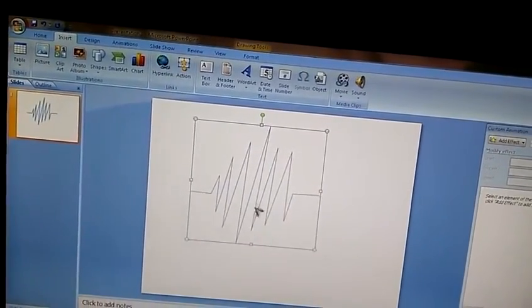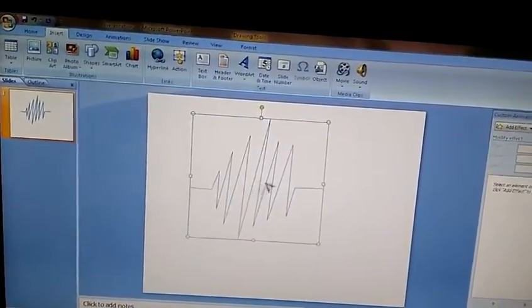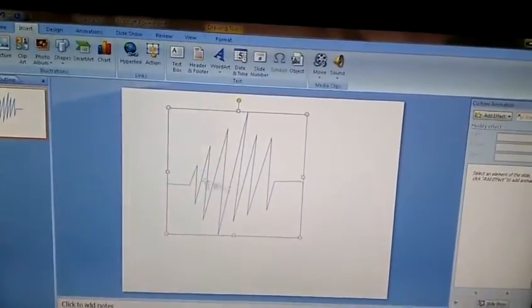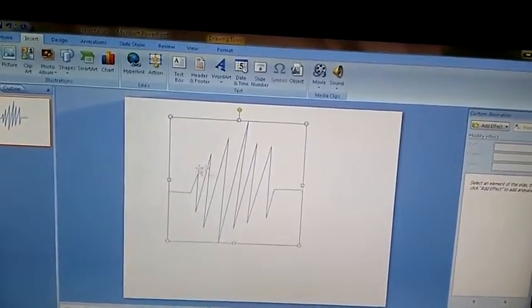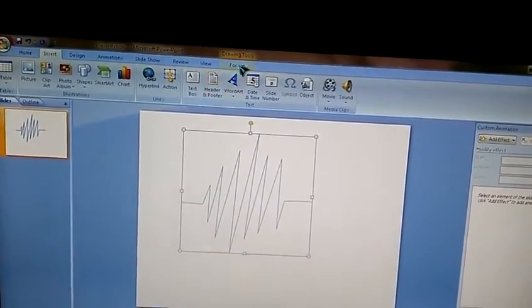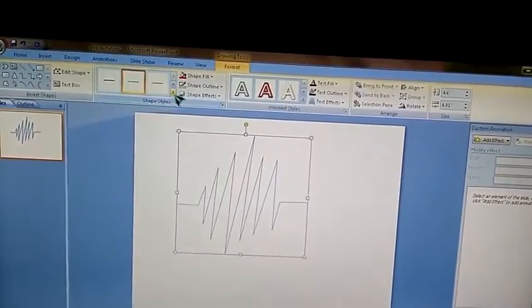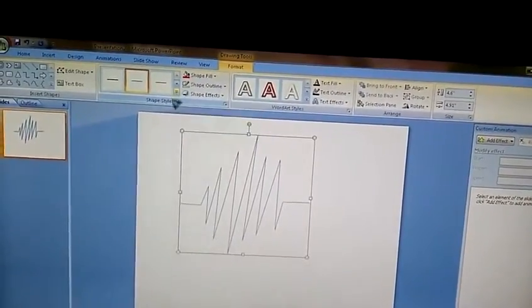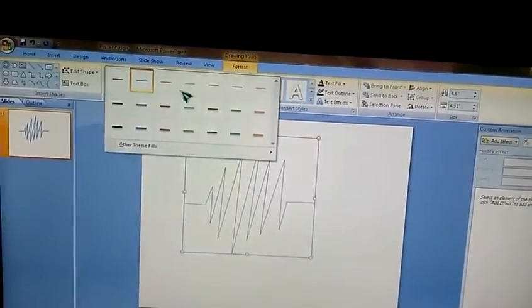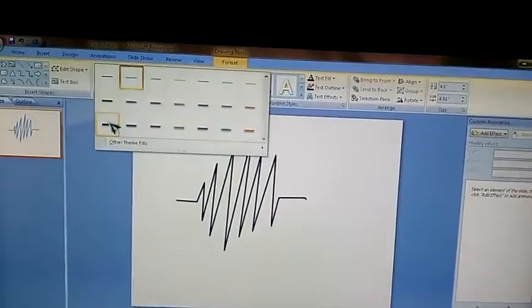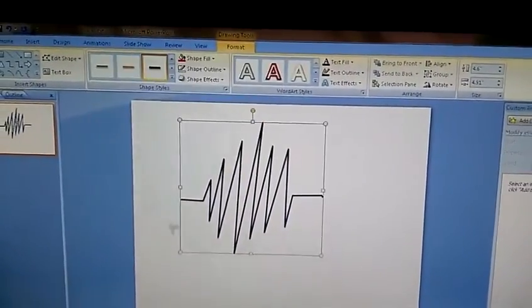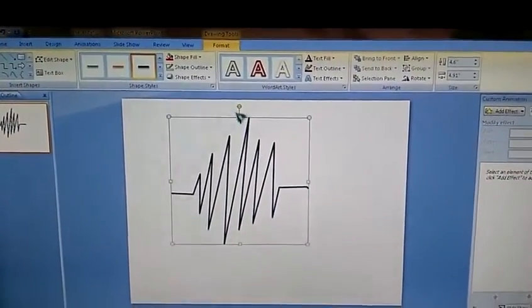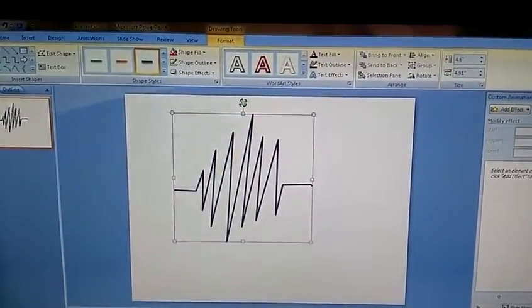Double click. We need to maximize the size. Just select that, go to format tab. Here we go, the shape styles. Choose this darker one.